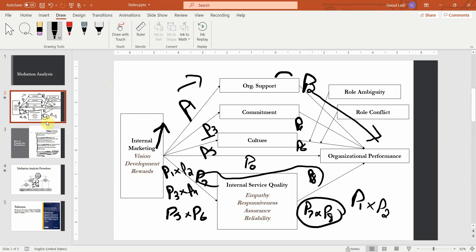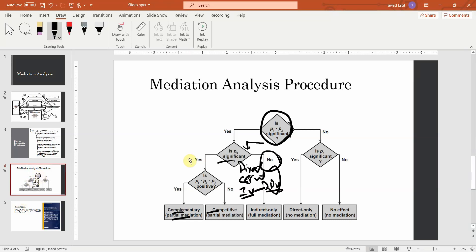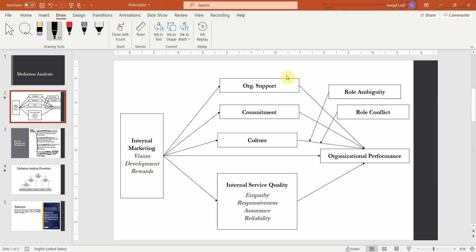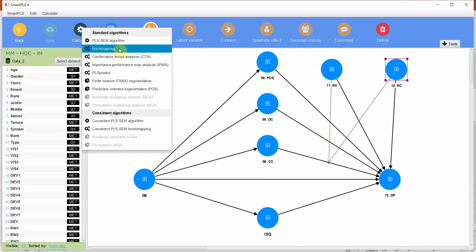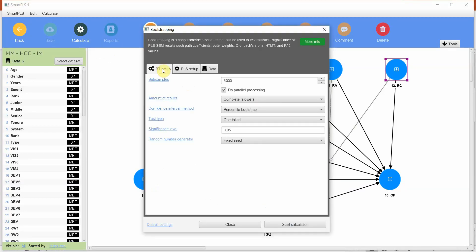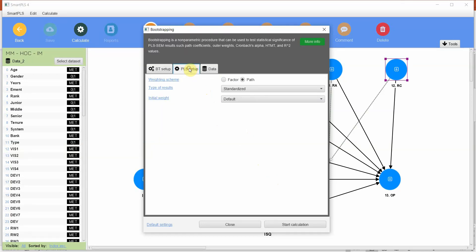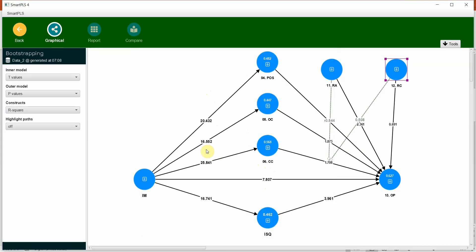Now let's explain how we assess mediation using SmartPLS. Here is the model in SmartPLS, and what we need to do is go to Calculate > Bootstrapping — 5000 samples, complete, percentile bootstrap, one-tailed. Make sure path is selected. Let's start.